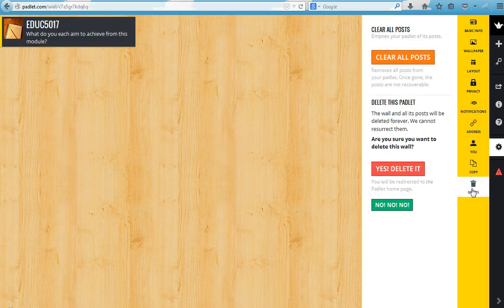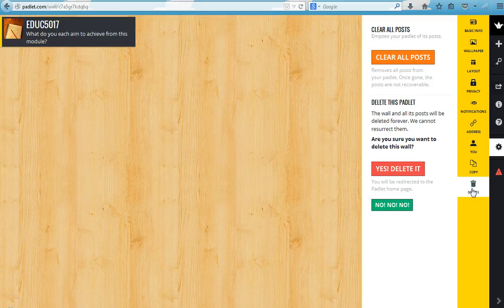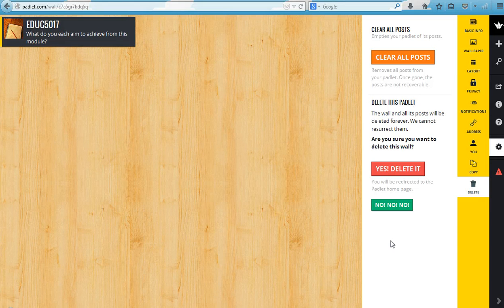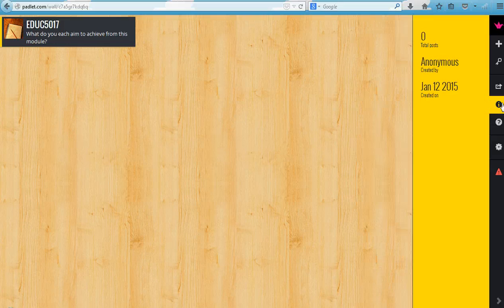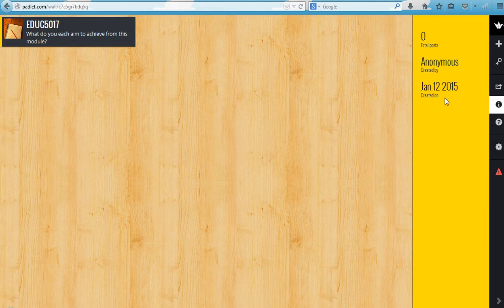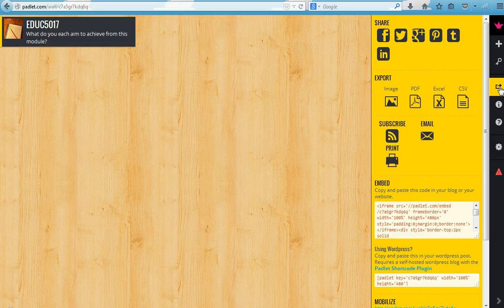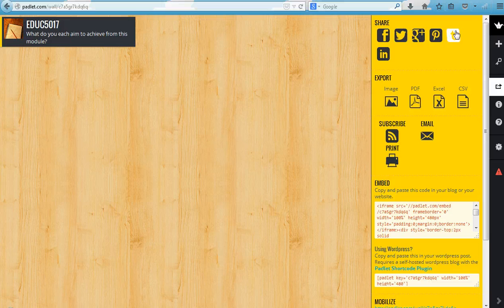Up here we have the help menu. We also have information about your board, and you have sharing and export options. These are particularly interesting, so you can share your wall with other people on other social media platforms.